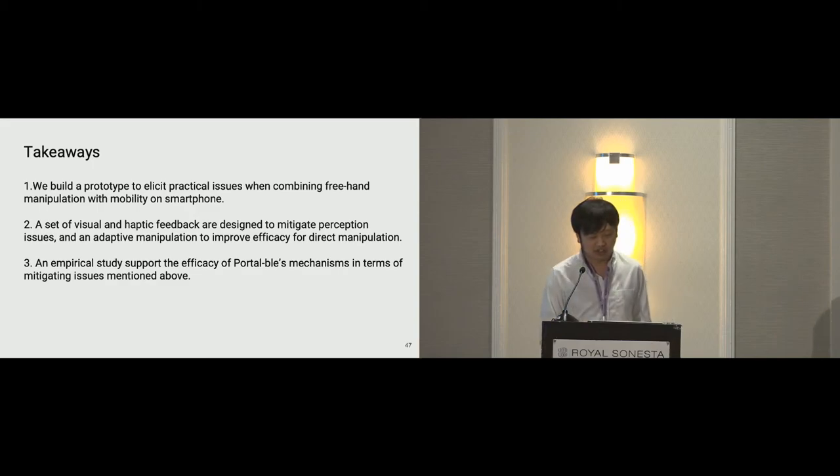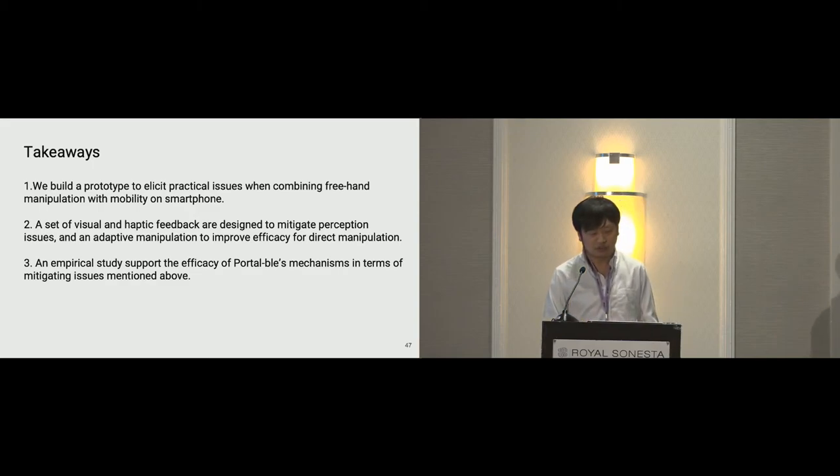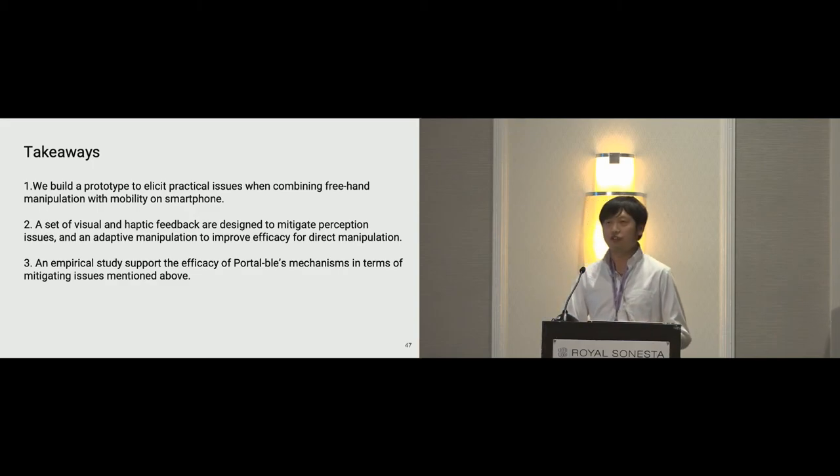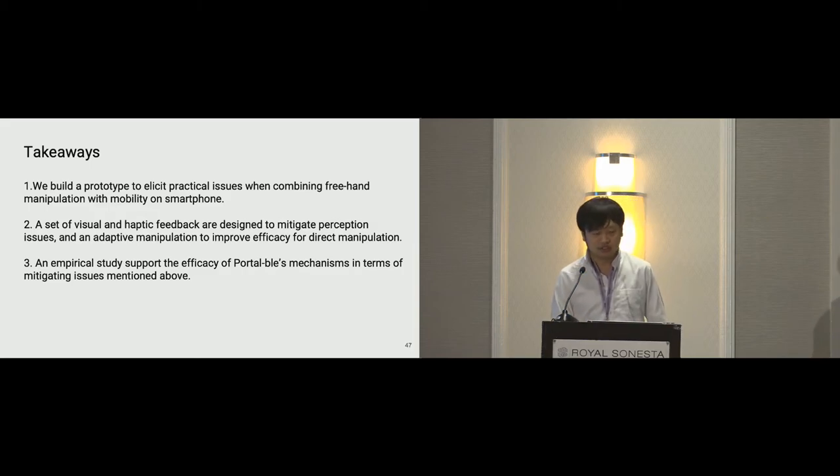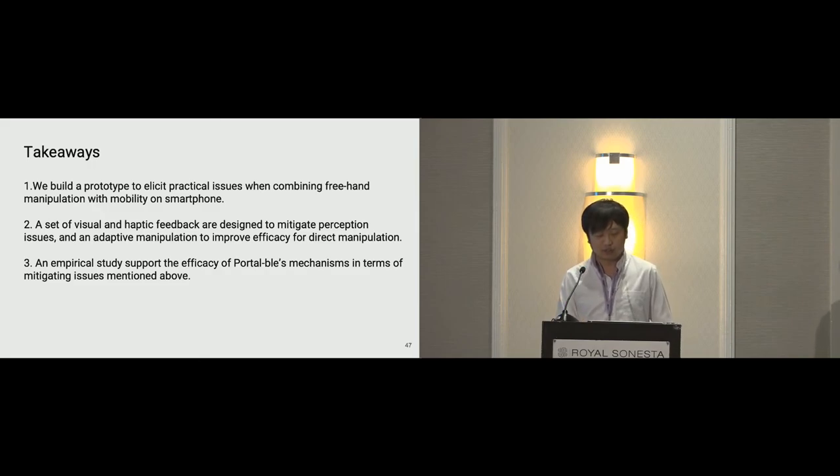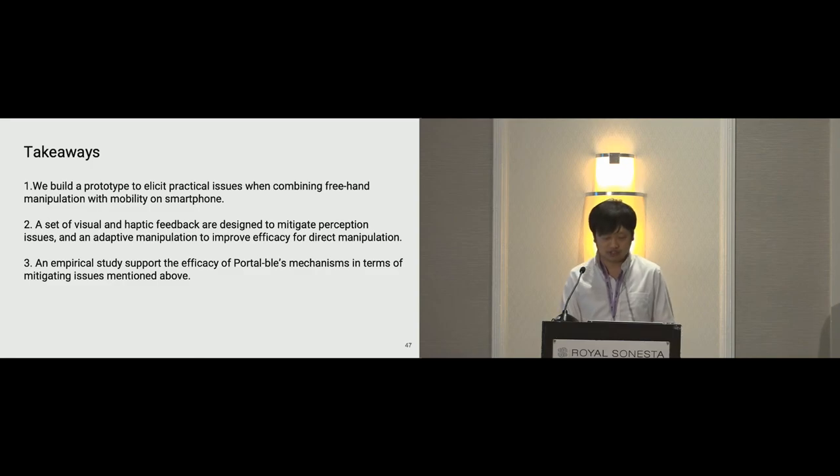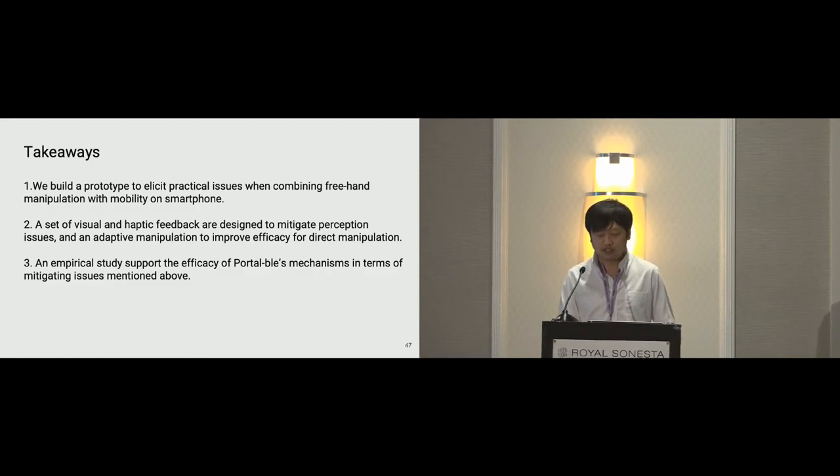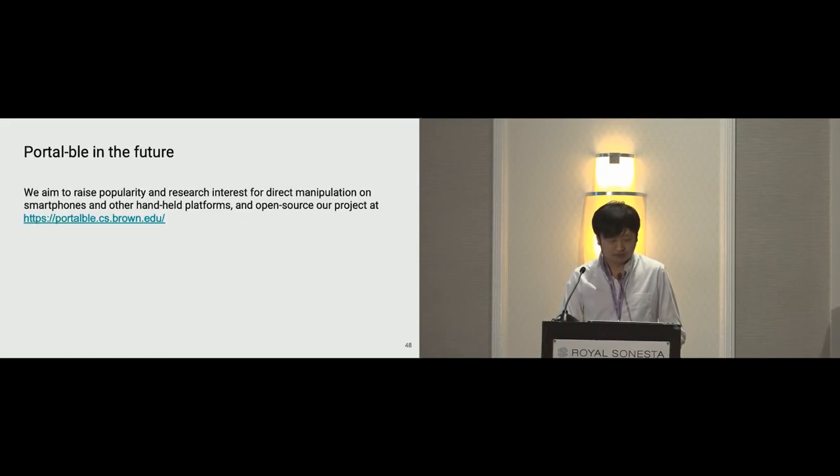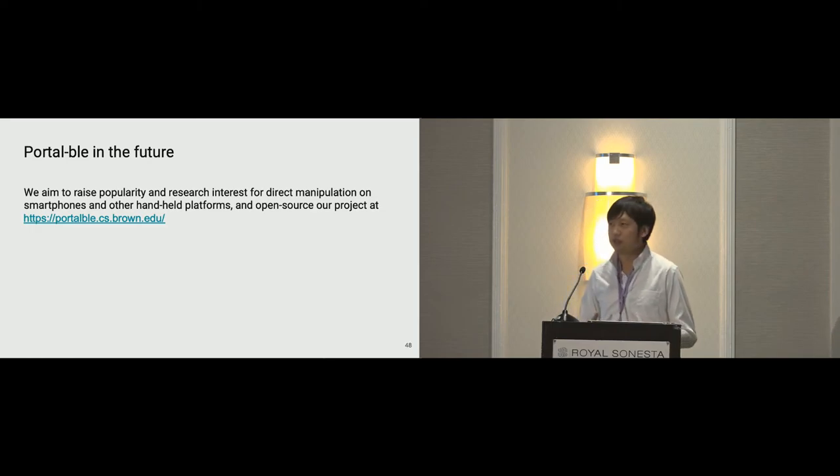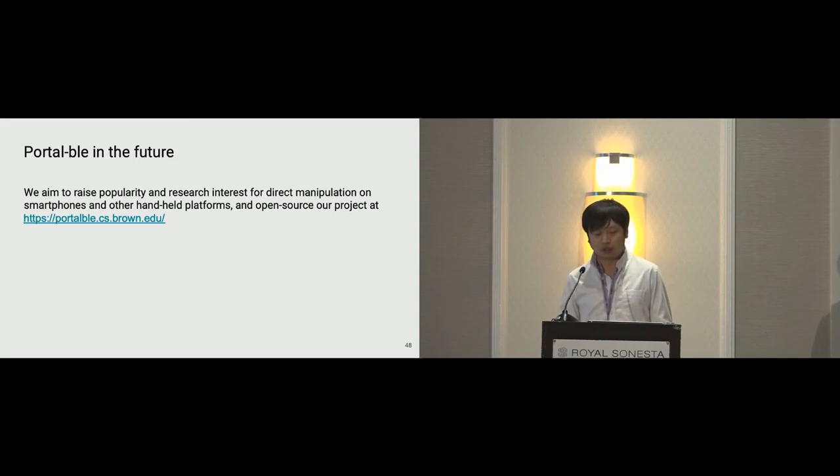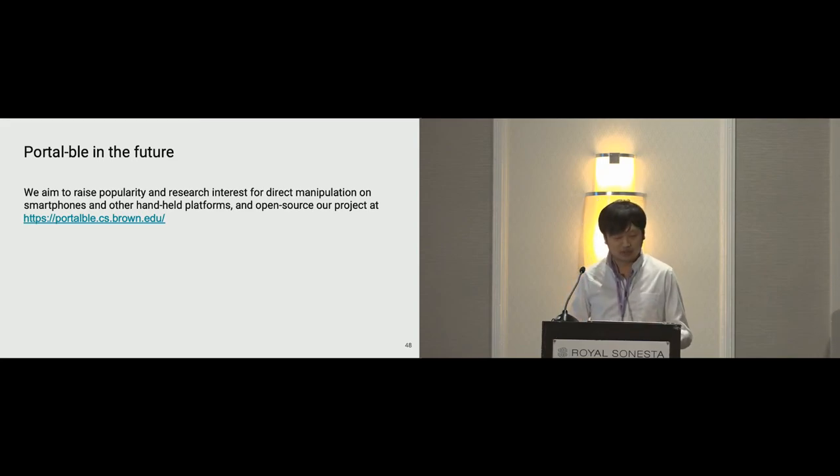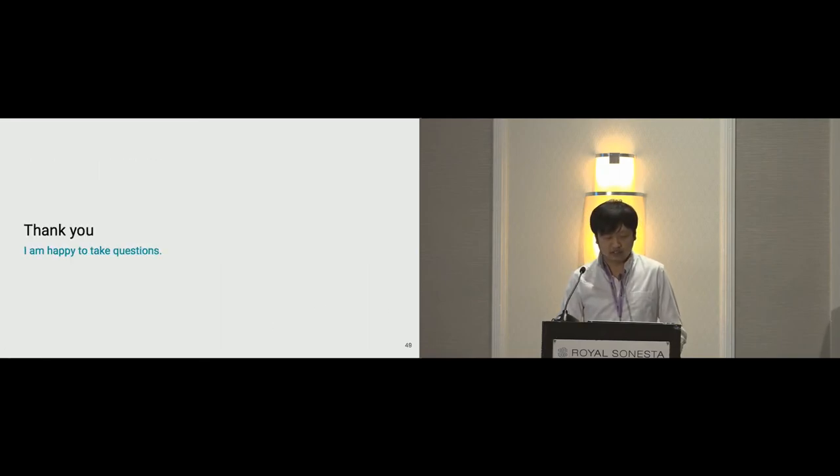So the takeaway here is that we built a prototype to elicit practical issues when combining freehand manipulation with mobility on smartphones. And we made a set of visual and haptic feedback design to mitigate perception issues and manipulation redesign to improve accuracy. An empirical study supporting Portable's redesigned mechanism in terms of mitigating issues mentioned above. We aim to raise popularity and research interest for freehand manipulation on smartphones and other handheld platforms. And thus open sourcing our project at portable.cs.brown.edu. And that is all my presentation and thank you all.